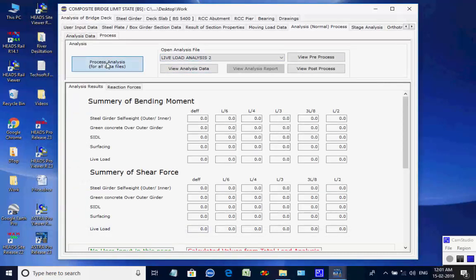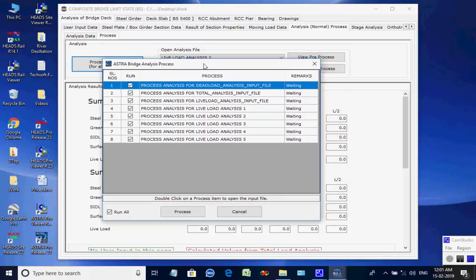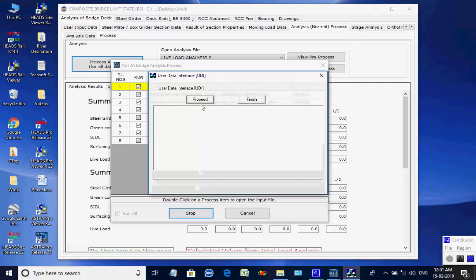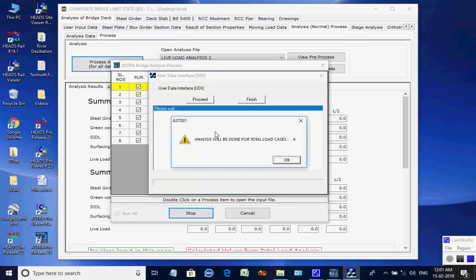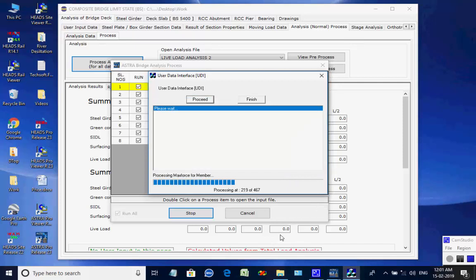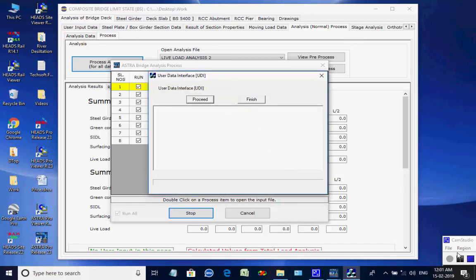Next, click on button Process Analysis. The list of all eight processes is displayed. Click on button Process to start. As the process starts, a dialog box comes to verify the analysis data — click on button Proceed. As the data check is over and load cases are obtained, a message comes — click OK. Next, a dialog box comes to process the analysis input data — click Proceed. The analysis is done and a message confirms the report is created — click OK. This completes the first process of total eight processes.